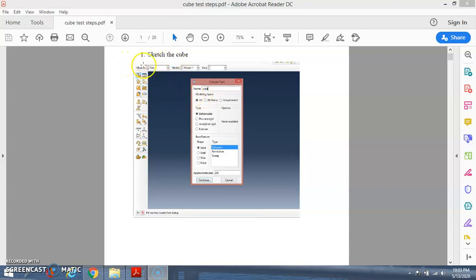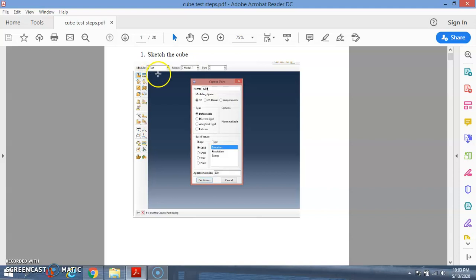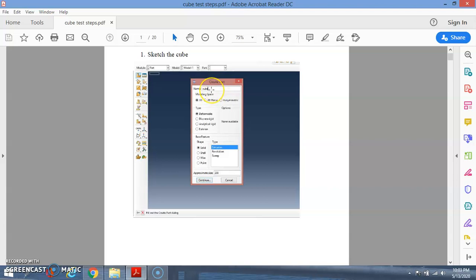Go to the module and you can see the parts. Scroll to this part and you have all these functions. You create a part, click this, and then you can name the part according to the part unit. You have 3D, 2D, and also asymmetric. Normally we use 3D. You also have options: deformable, discrete rigid, analytical rigid, Eulerian, and so on.